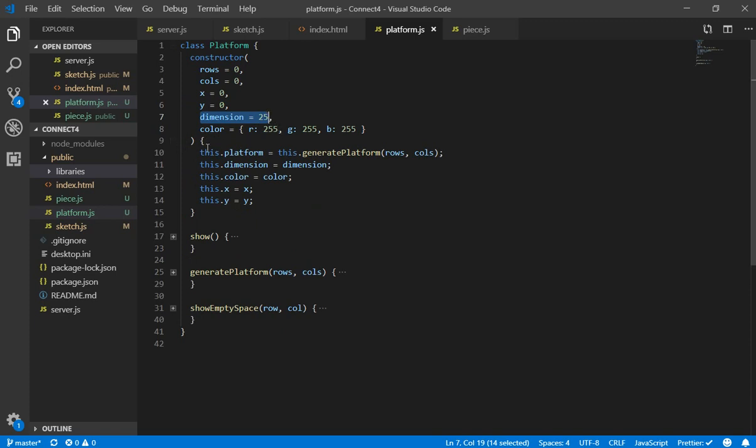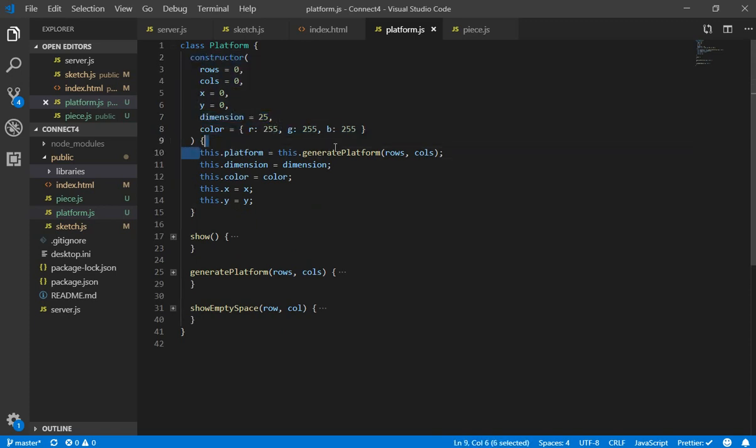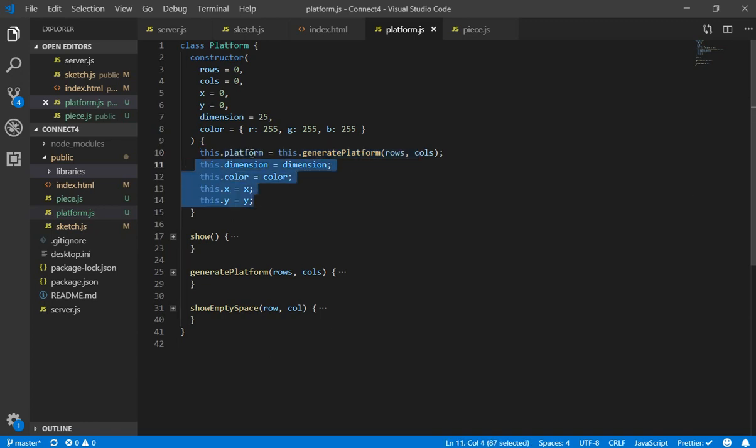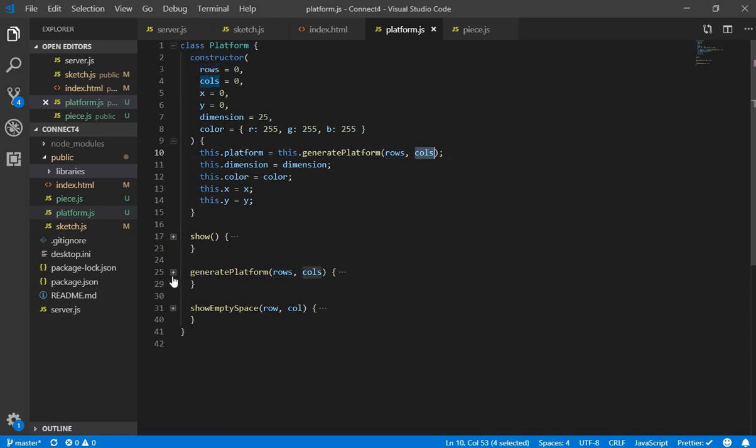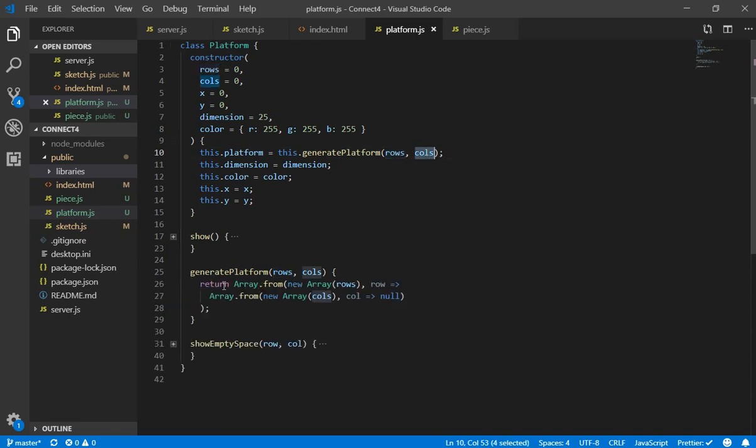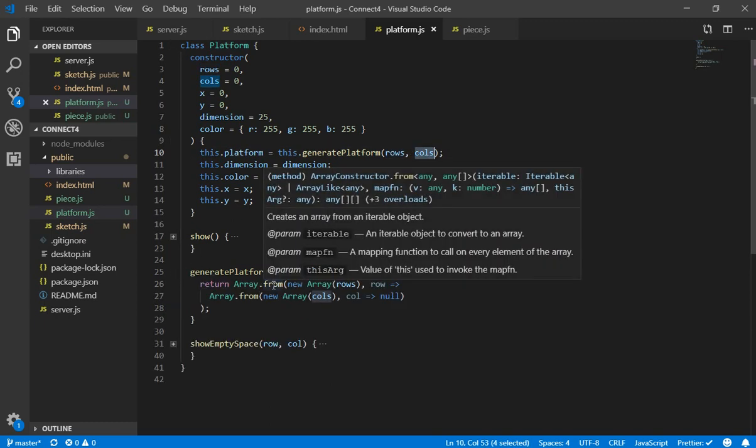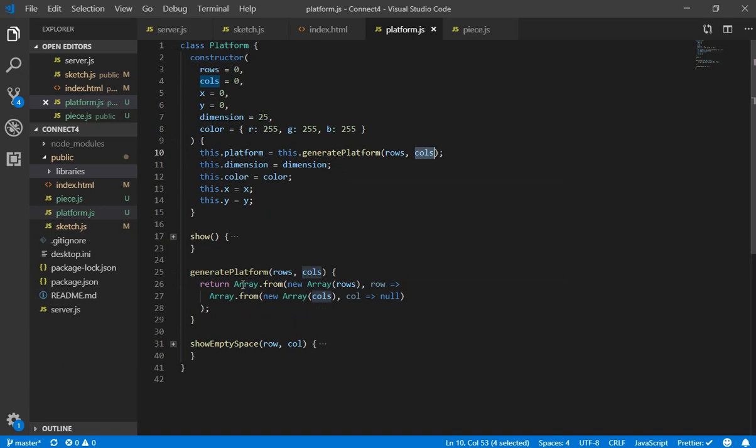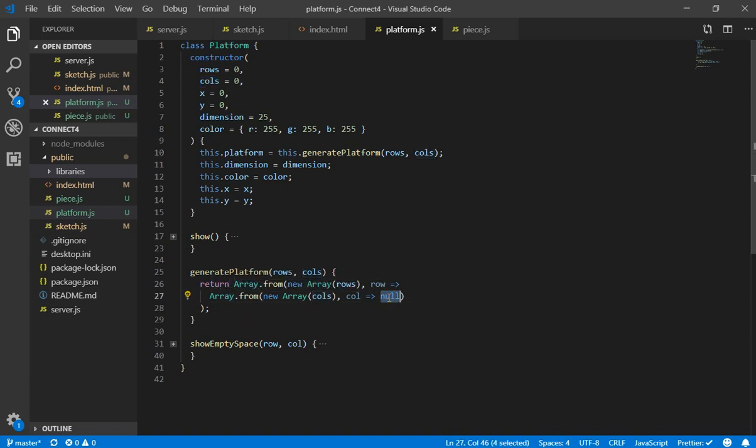So this is the constructor, these are the parameters and this is the definition. So we set the attributes but we need to generate a new platform so we are going to send by parameter the rows and columns and we are going to ask to be generated. So we are going to use the array from and it is going to generate a matrix or the bidimensional array but with all the fields in null.